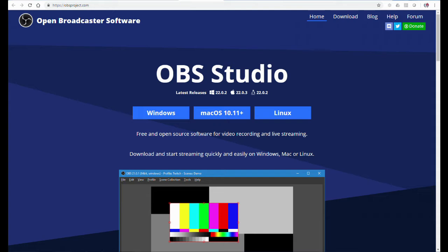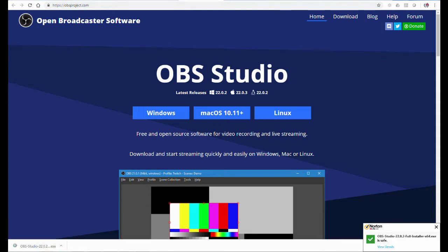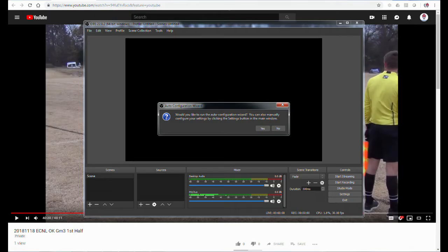Whenever I download files from the internet, I always wait for my Norton antivirus software to confirm that the files are safe to use. As you can see in the lower right-hand corner, it says that it's okay. In the lower left corner is the installer for OBS. Click it and launch the installer.